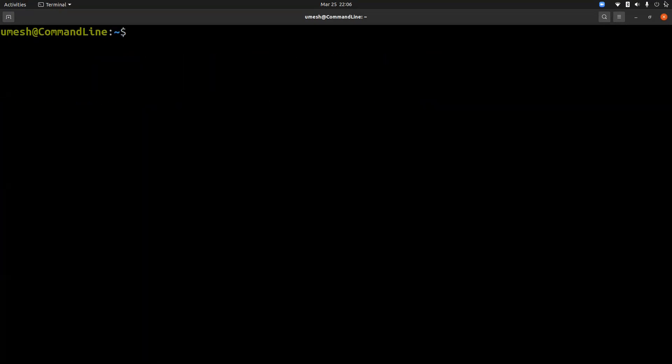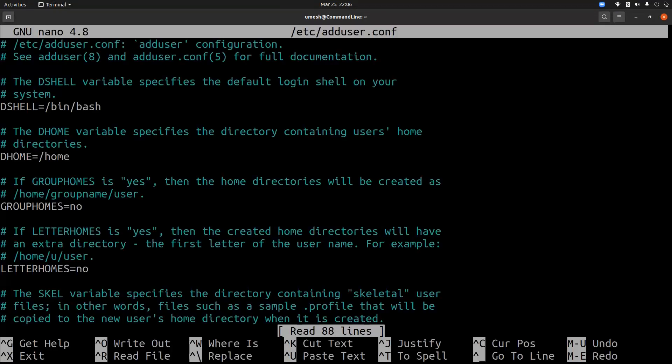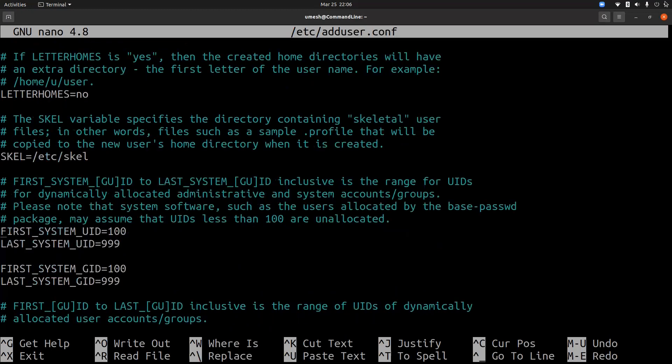In this file, many default variables are set. For example, it defines what would be the default shell for the new user, what would be the home directory location, what is the skel directory?